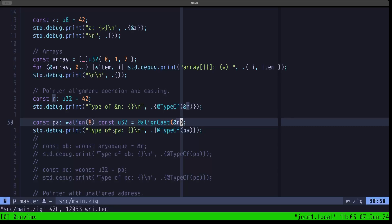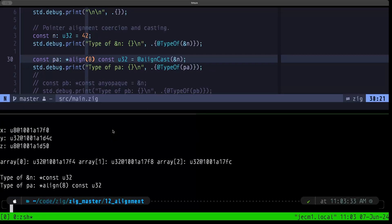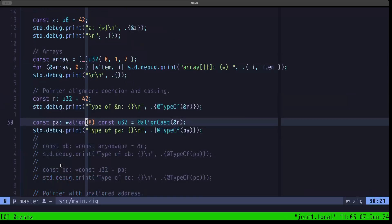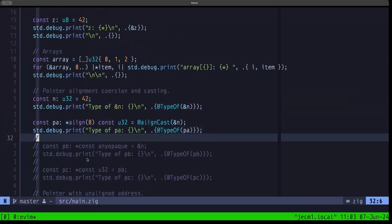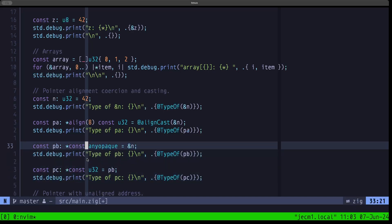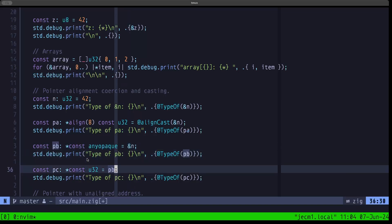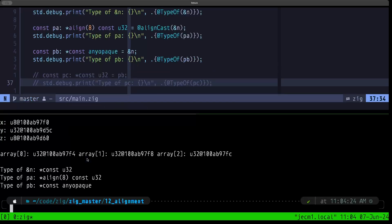Let's add @alignCast — we're casting the alignment of this pointer to the desired alignment we specify. Now it compiles and runs, and the type is a pointer with an alignment of 8 to const u32. In Zig, there's a special type called anyopaque — similar to a void pointer in C — that lets you have a pointer to basically any type. We define a pointer to const anyopaque using the address of n, then print its type.